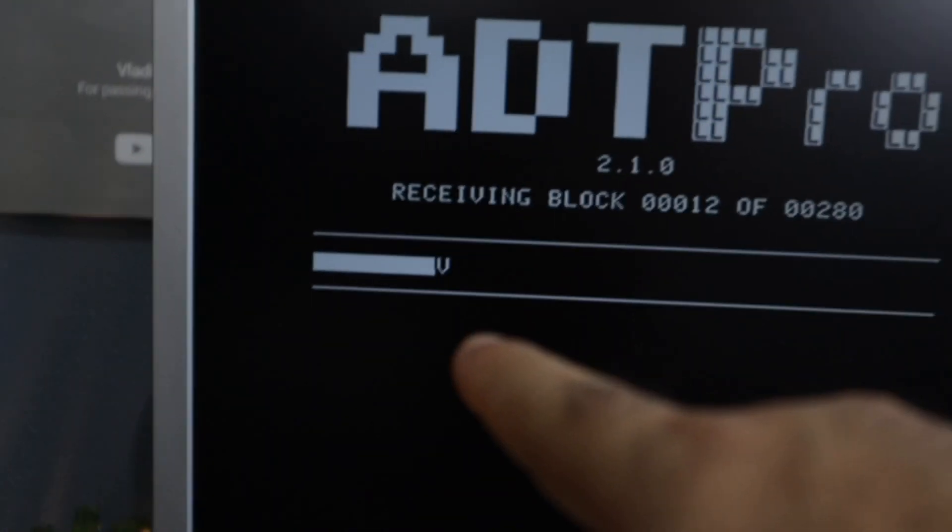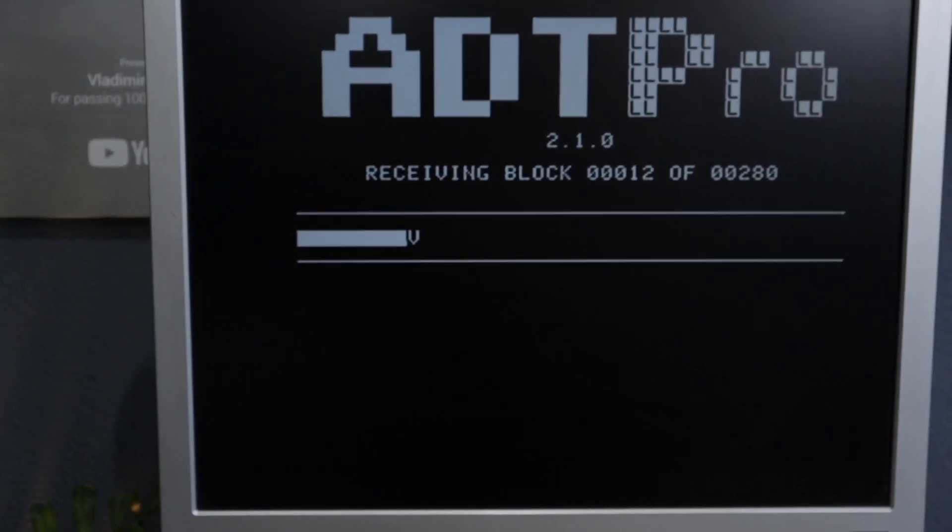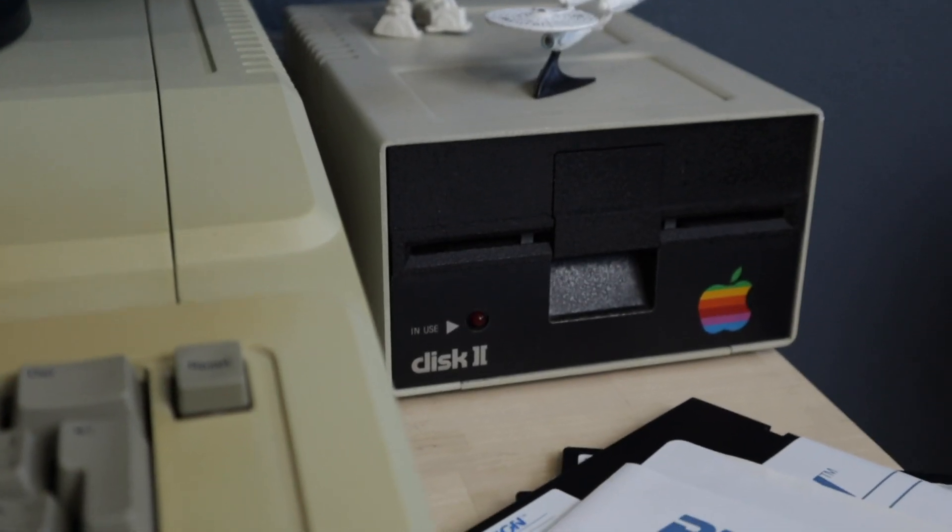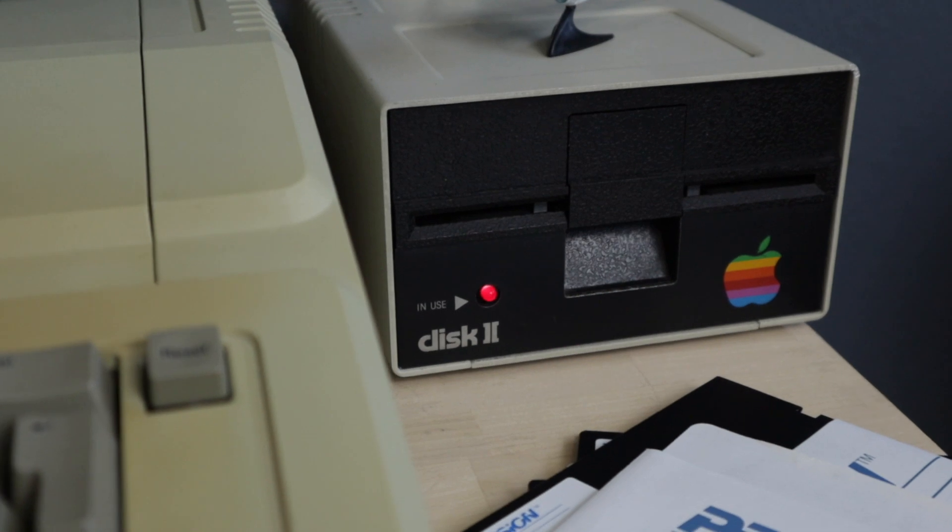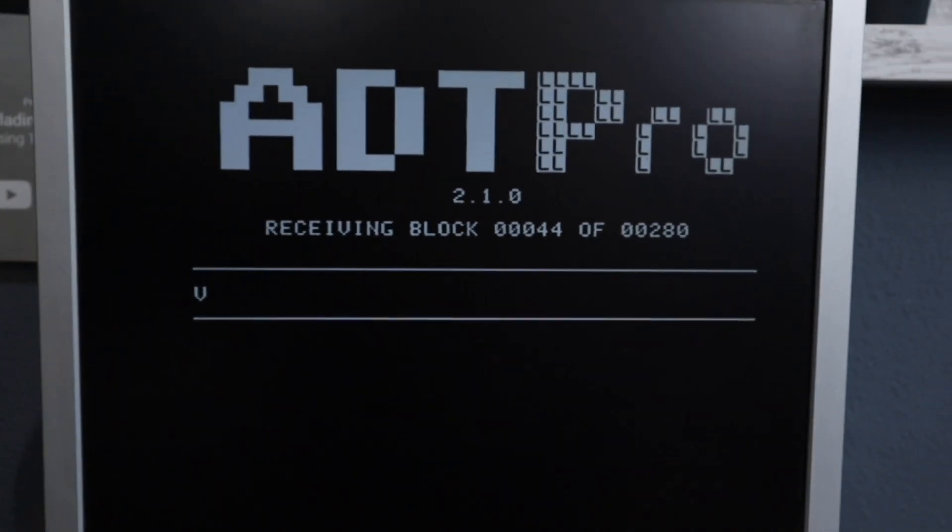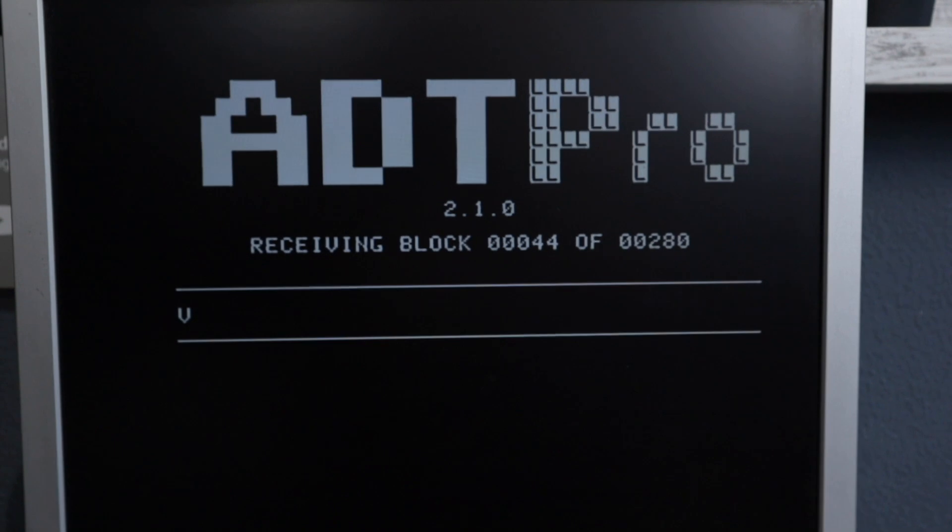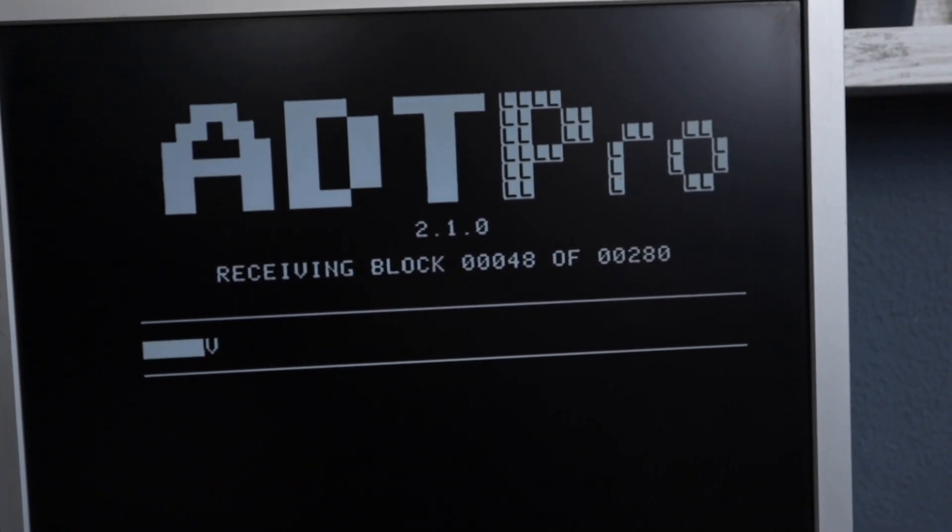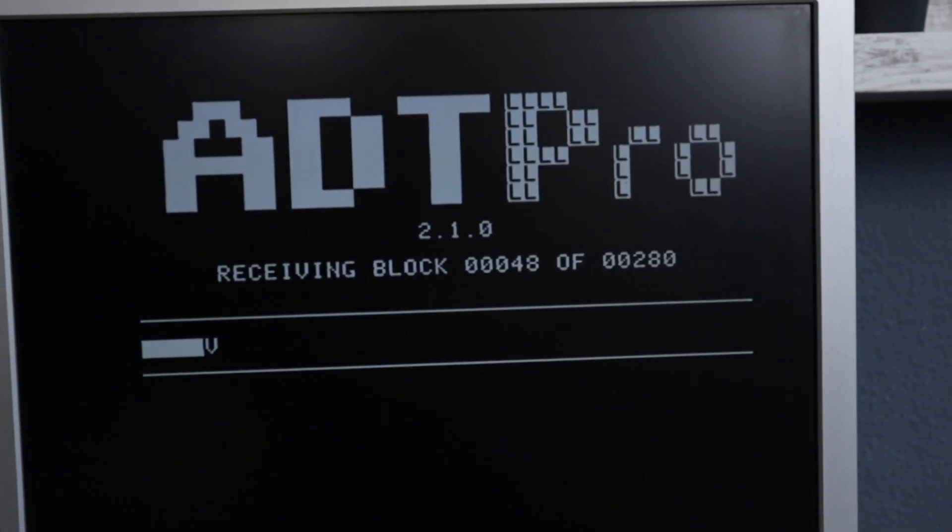The reason for the two cables is the communication that's going to happen between the two computers. The modern computer, in this case the MacBook Air, will send part of the software to the Apple II. The Apple II will then record that part, save that part to a disk. And then the Apple II has to signalize the modern computer, telling the Air to send another package. That's why you need the in and out ports connected on both computers.